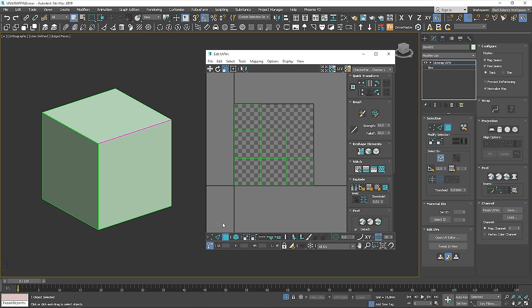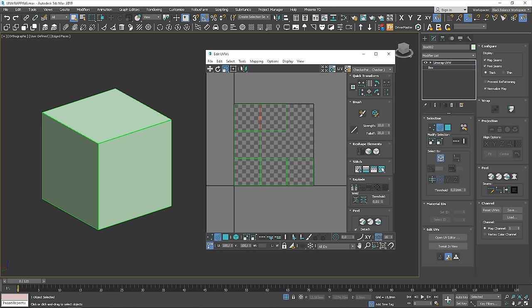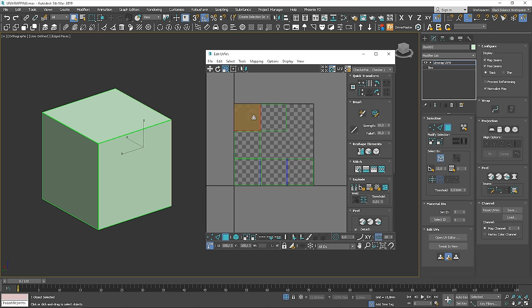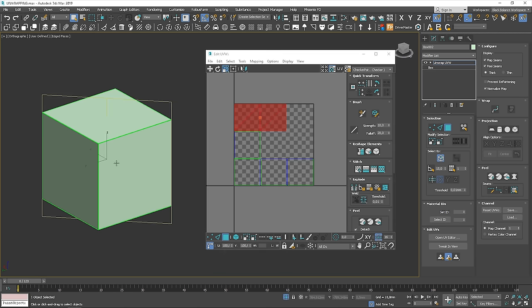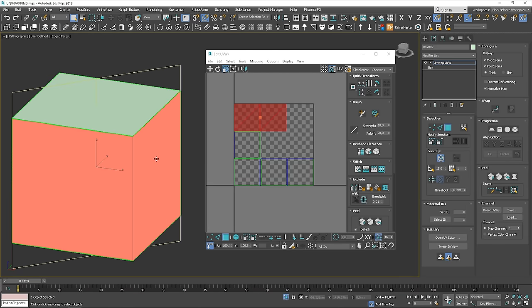OK, let's go back to the software. You can notice that when I'm clicking on a particular edge, there is another one highlighted as well. These are the edges that are in the same place, so we can join them together by using Stitch Custom option. You can see that now there is one piece.